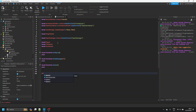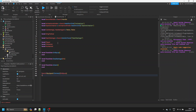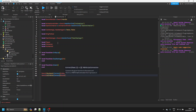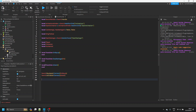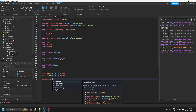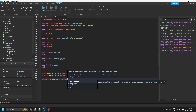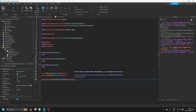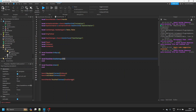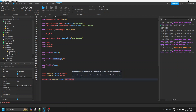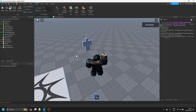Now all that's left is to connect the events. We say `sword.Equipped:Connect(onEquipped)`, `sword.Activated:Connect(attack)` — Activated fires when you click the mouse. Then `swordHandle.Touched:Connect(dealDamage)` — make sure it's the Handle and not just the sword. The hit part is automatically passed as a parameter, so we don't need to specify it.